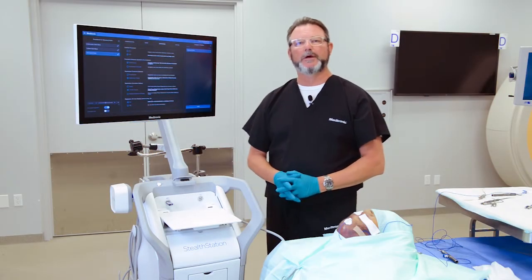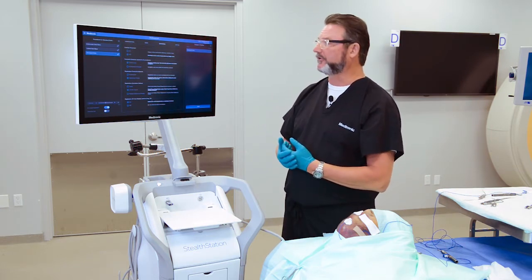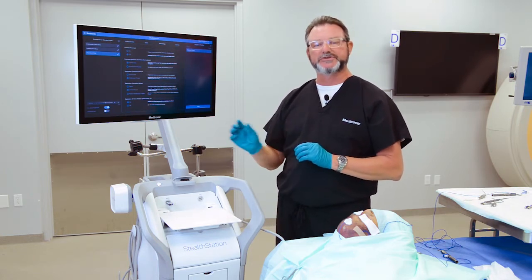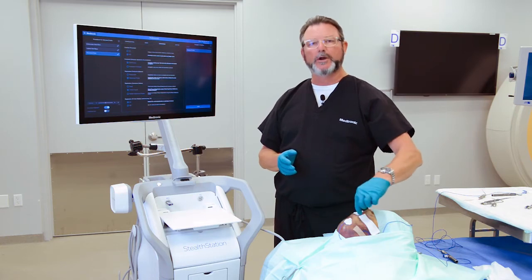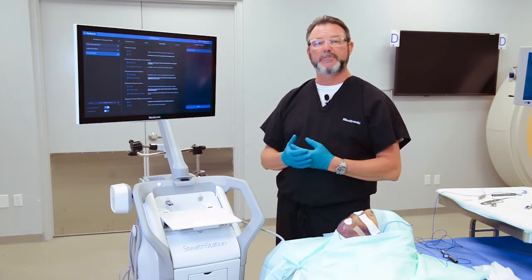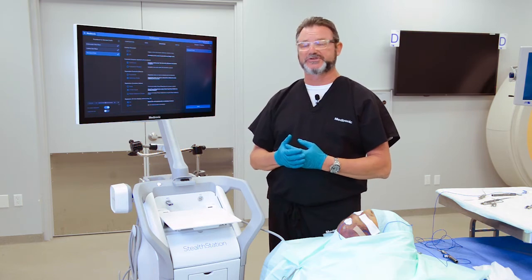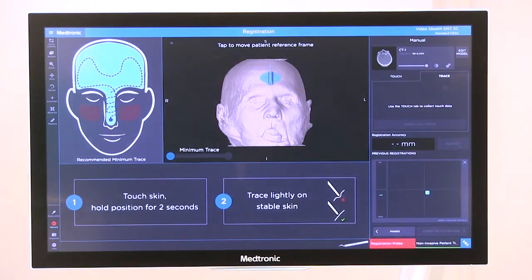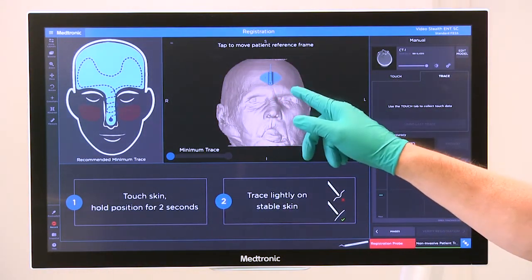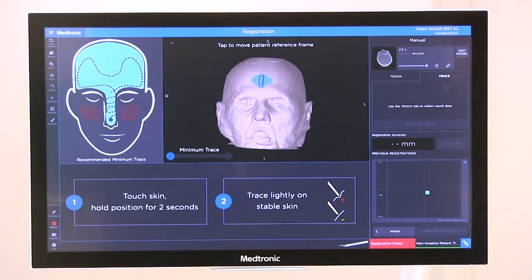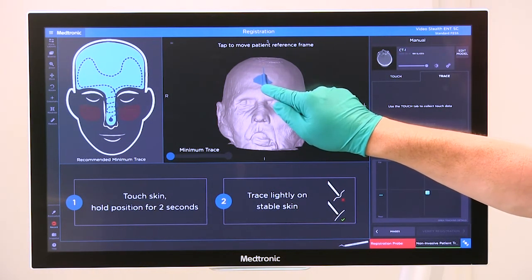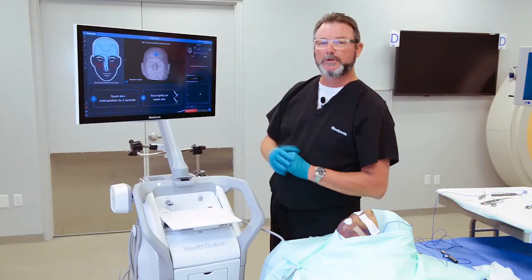The third method of orientating the patient is called patient reference frame. The patient reference frame basically creates a CAD model on the registration model that emulates where your tracker position is on the patient. You need to make sure that those two positions are similar. To do that, we'll select this as our orientation method and note the location of the patient tracker on our registration model — it's very similar to where I have it on the patient, but this is something you can adjust in case it is not.